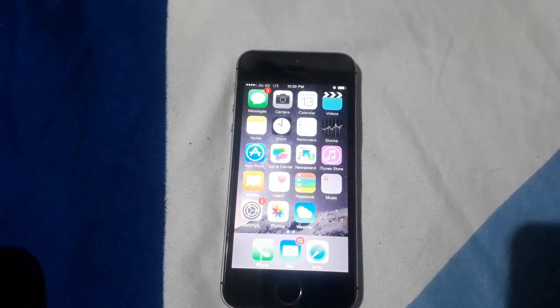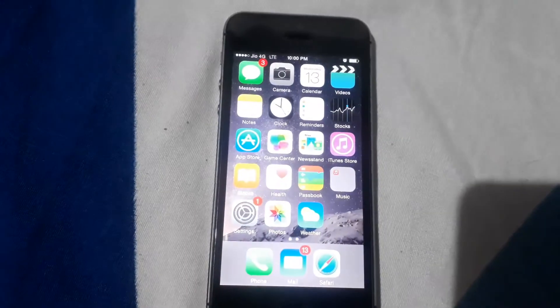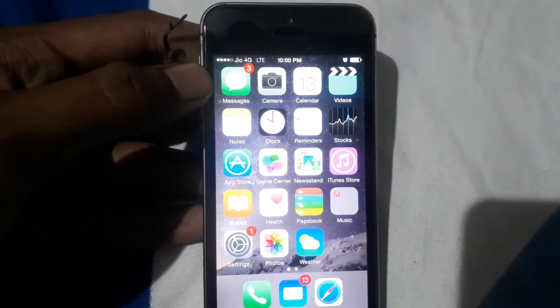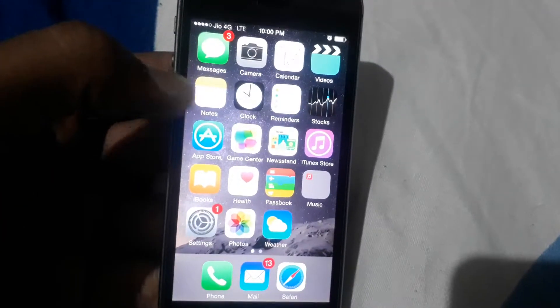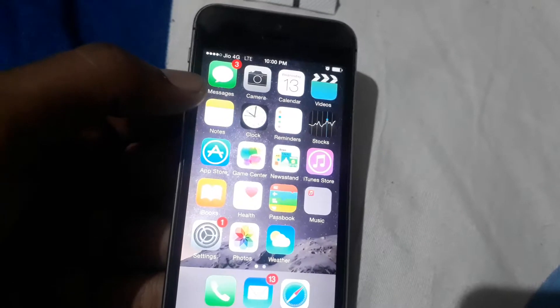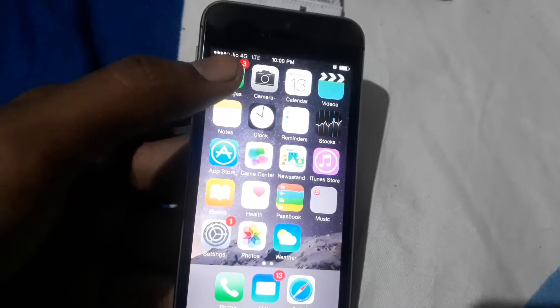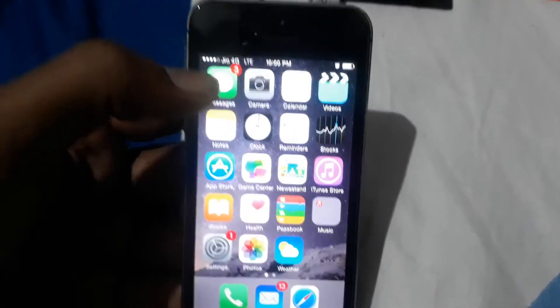Friends, today I'm doing this video because I found something that's totally different and I suspect it's something like a virus or something else. What happened here is I'm using an iPhone 5s with a Jio SIM card. I have not installed the Jio app, but I receive messages on the app. Now I'm going to open the message app.